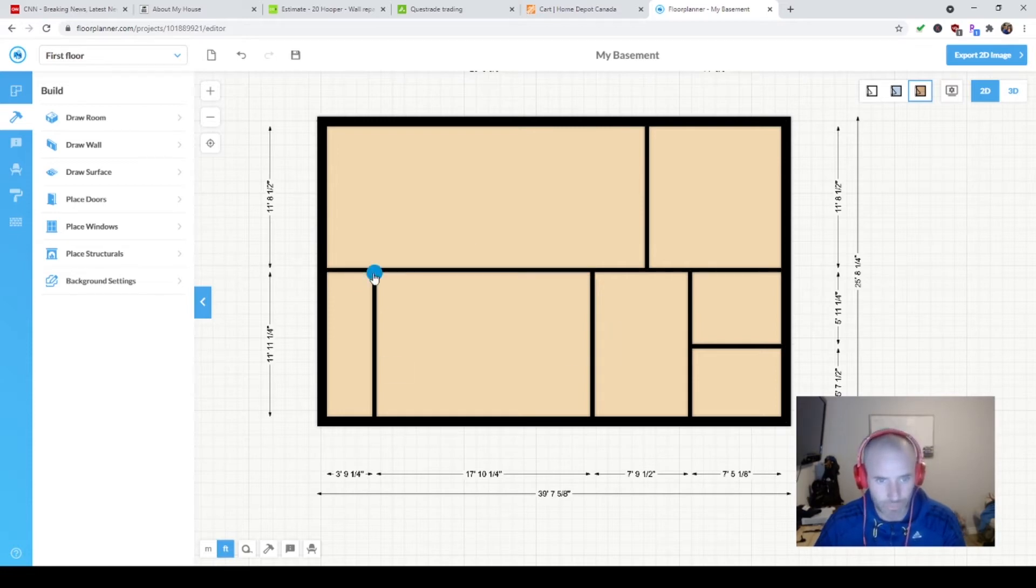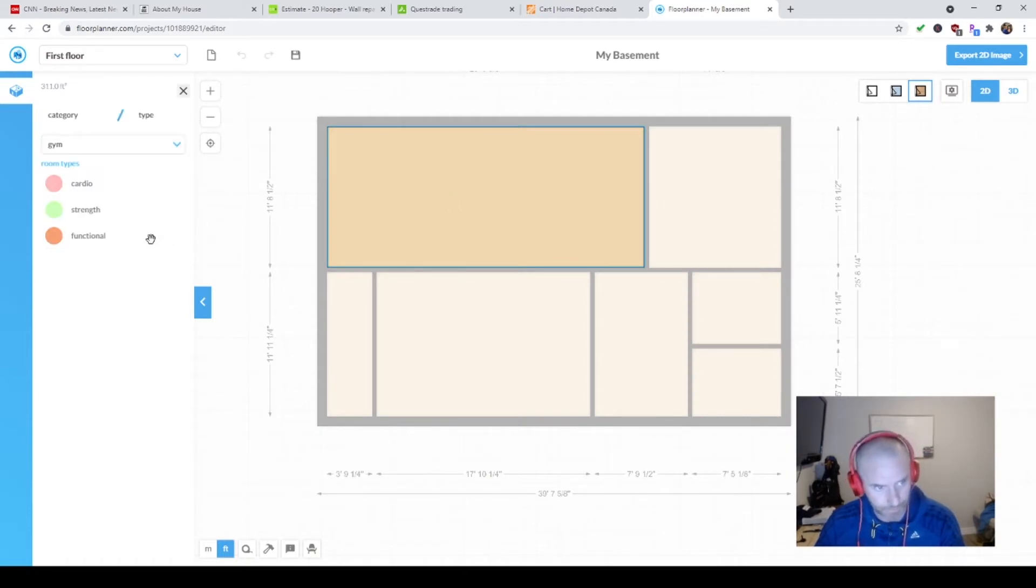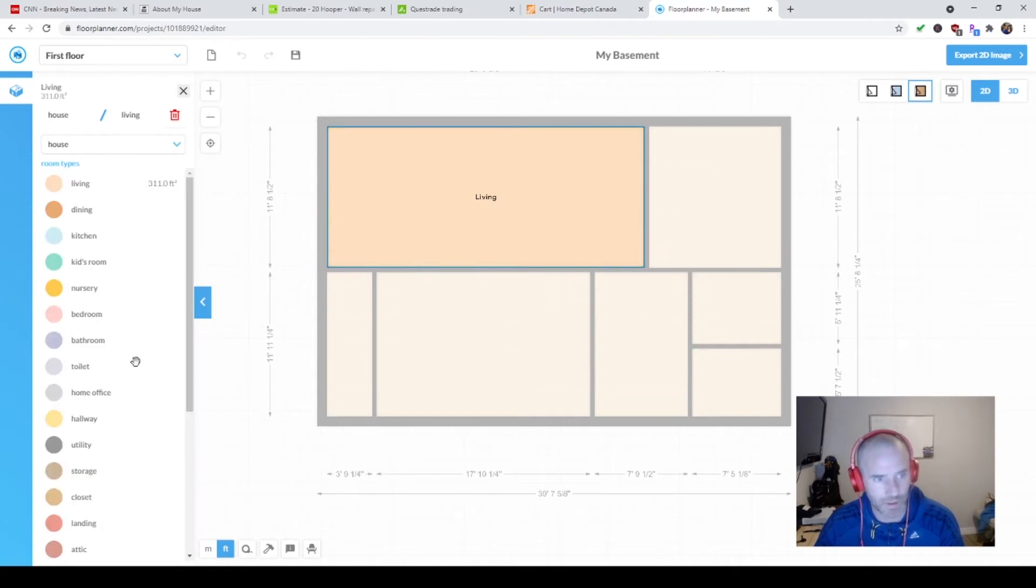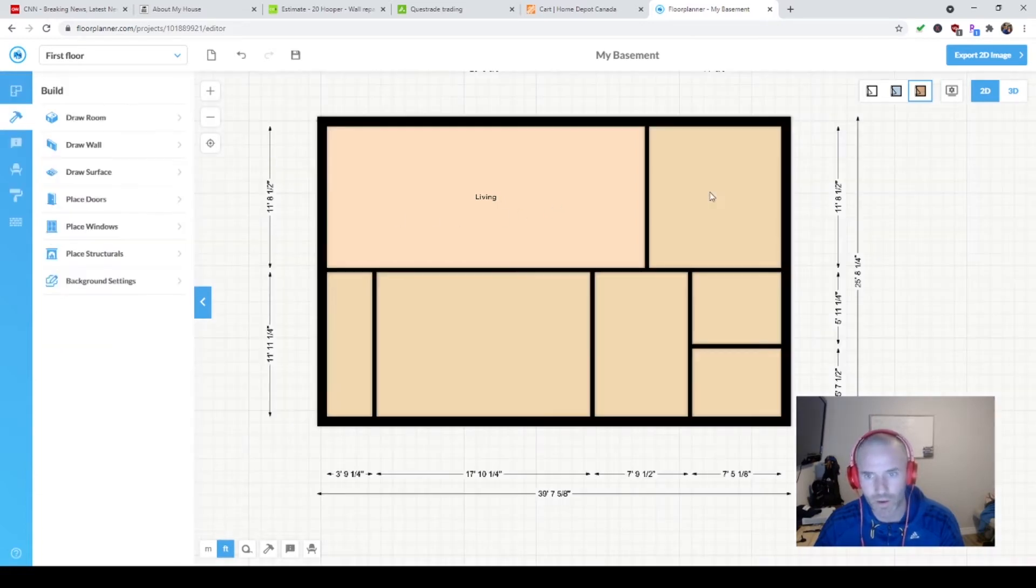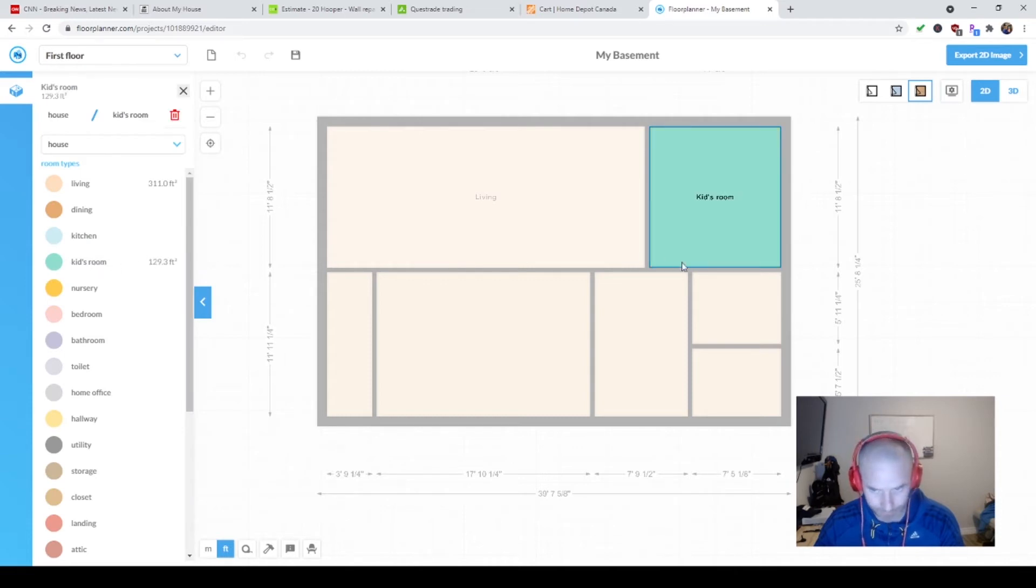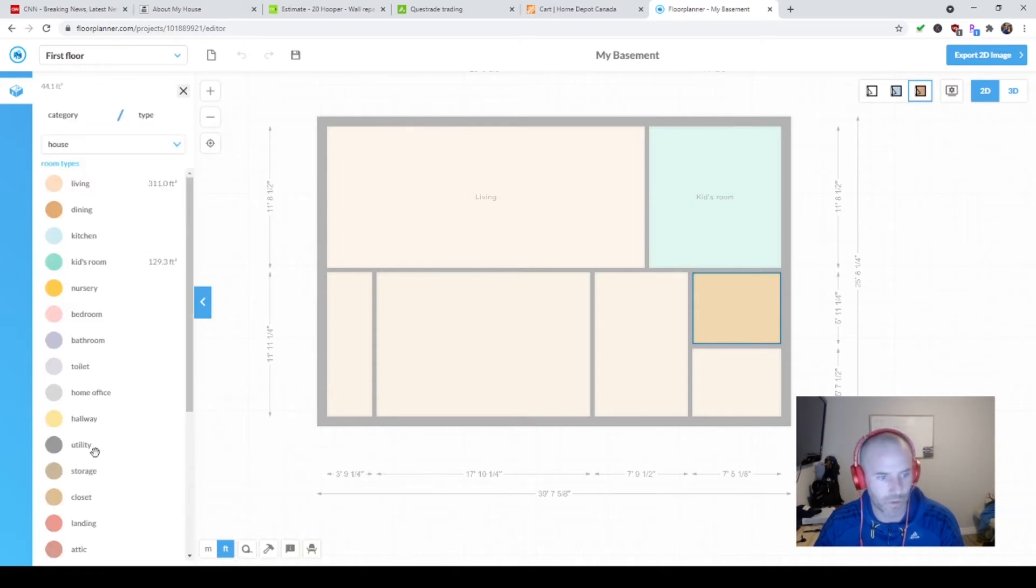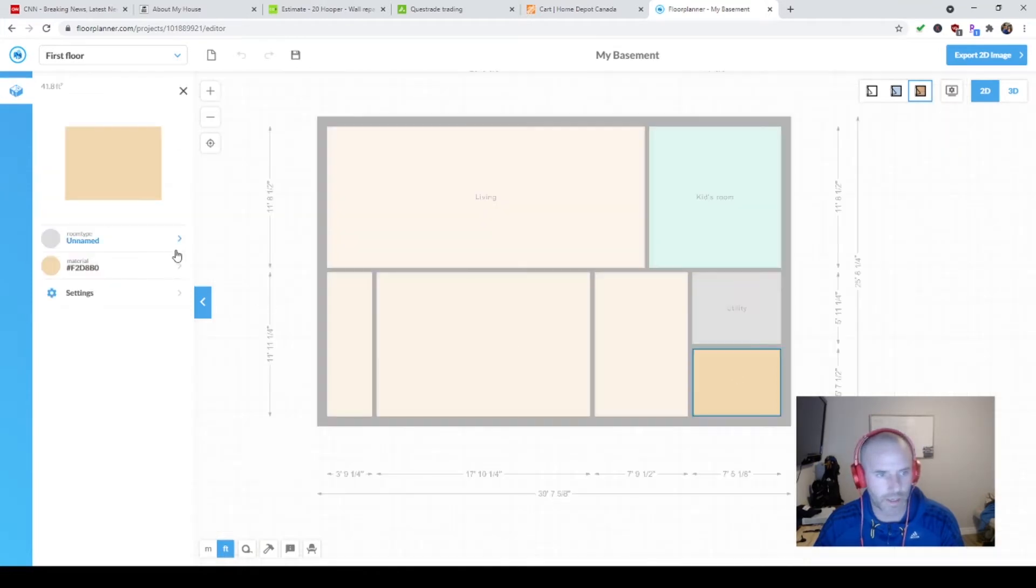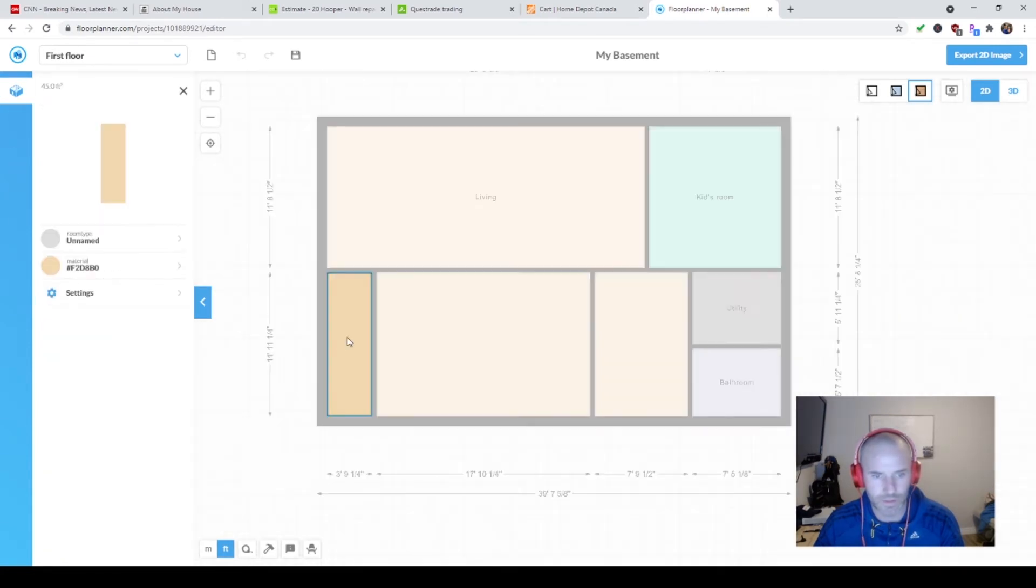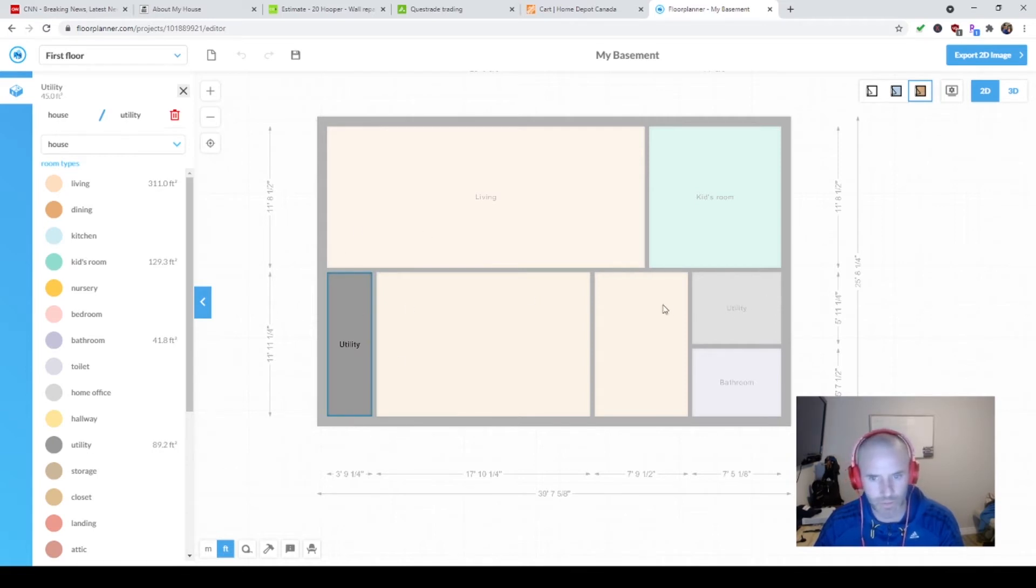Now you can go in and label these rooms. If you click on it once, it says unnamed room type. You want to click house - it's the type of building. This is my living room downstairs. We'll call this what used to be my office, now it's the kids' room. This is the utility room. This is a bathroom. This is another utility room. I have a water softener and a furnace - they're both in different rooms.